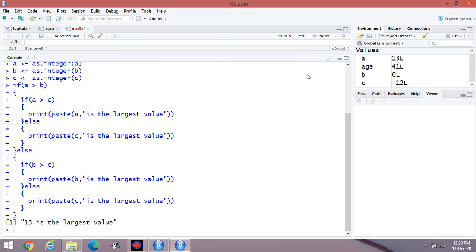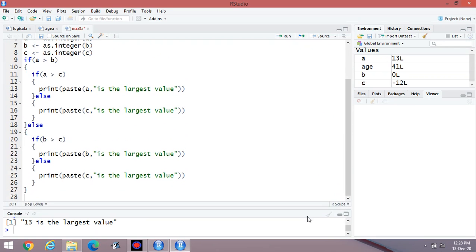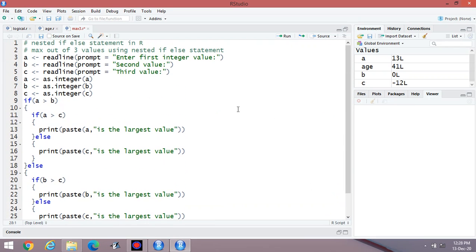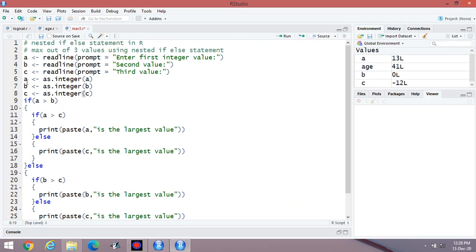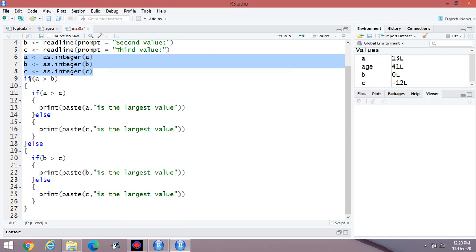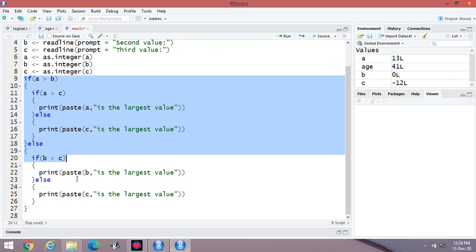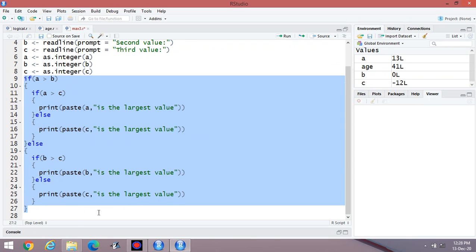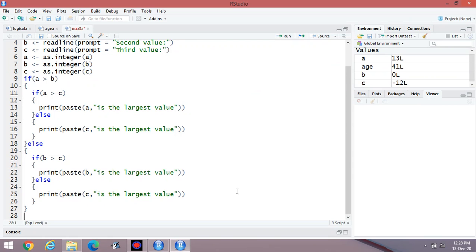To recap: first you enter three values from the user side, then convert them to integers, then check using the nested if-else statement. Thanks for watching my video.